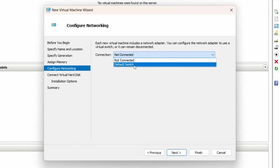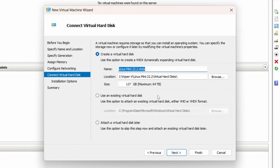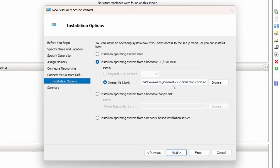For the networking connection, we want the default switch — that will allow the virtual machine to also access the internet. Then we want to create a virtual hard disk. 127 gigabytes is fine. Notice it's in the folder we picked earlier. Click next. For the operating system, select 'Install an operating system from a bootable CD' from an ISO image — the one we downloaded. I've gone and picked the Linux Mint ISO file from my downloads directory. Click next again.